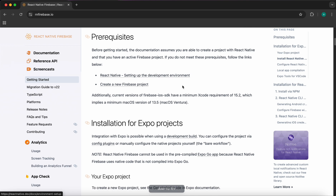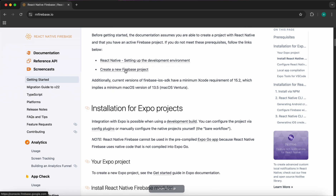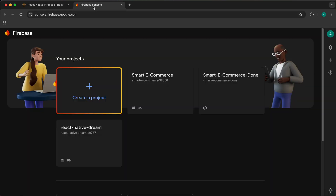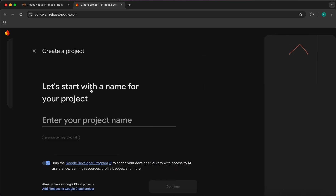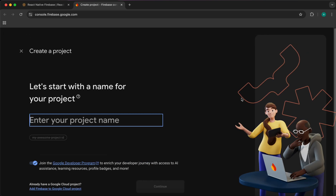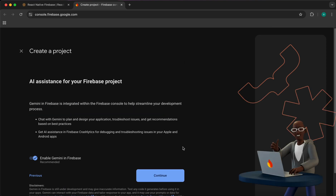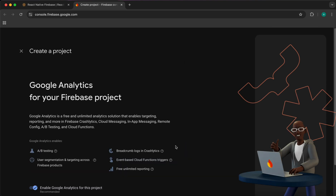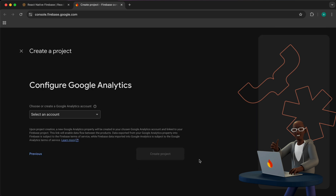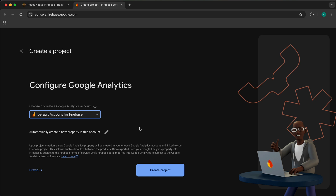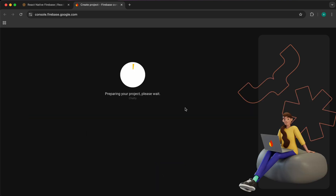First you need to set up the development environment — we're done with that. Second, we need to create a new Firebase project. Press 'Create a project', add the name of your project — for example, ours is 'chatty' — then press Continue, Continue, and Continue.